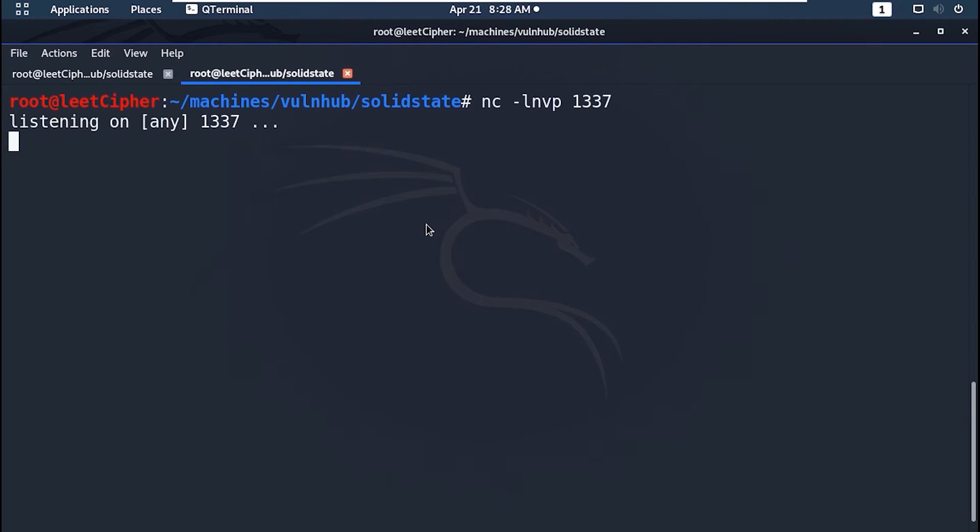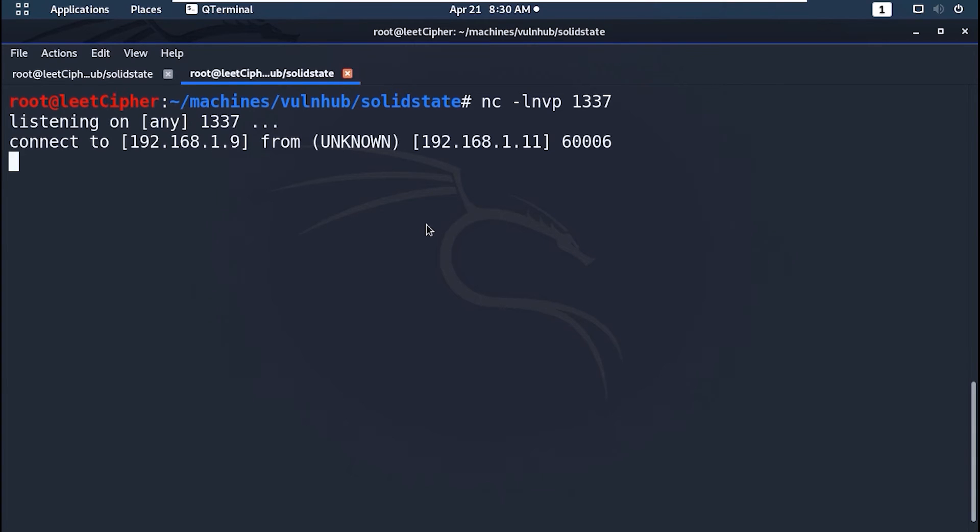Now on your local machine set a netcat listener on the port you specified. Wait for it. And we have a root shell.